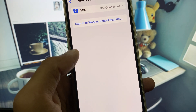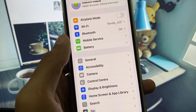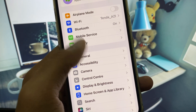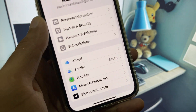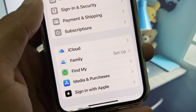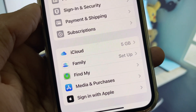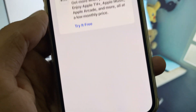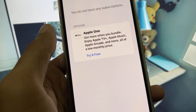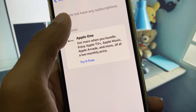Now you need to disconnect your VPN if connected, and after this go back. Now you need to open your iCloud. Here you will see a tab for Subscriptions — click on it.